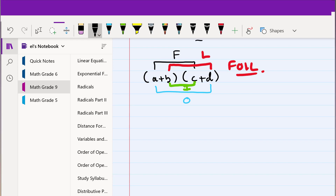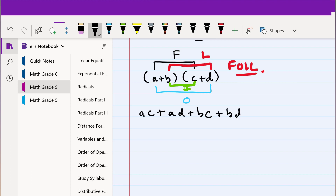And finally we multiply b and d, which gives us the L part. So the full expansion is: a times c, plus a times d, plus b times c, plus b times d. This gives us FOIL.